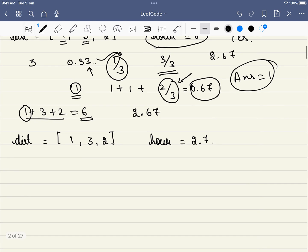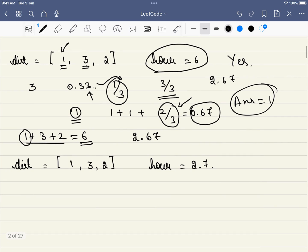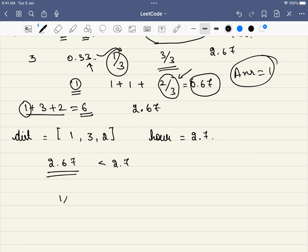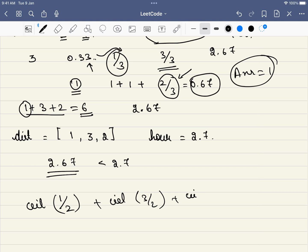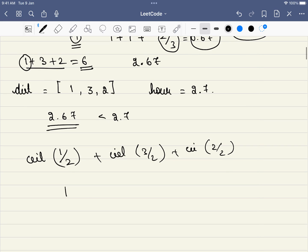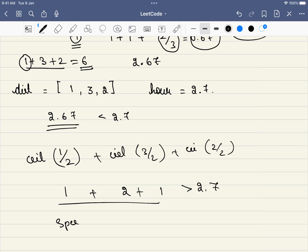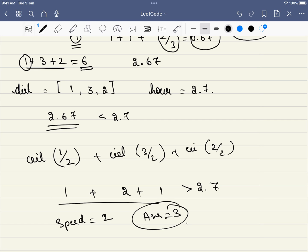Let's take one more example with the same distances. At a speed of 3 we require 2.67 hours, which is less than 2.7, so that works. If we check for speed 2: ceiling(1/2) + ceiling(3/2) + ceiling(2/2) = 1 + 2 + 1 = 4, which is greater than 2.7. So we cannot do it at speed 2. Our answer in this case is 3.